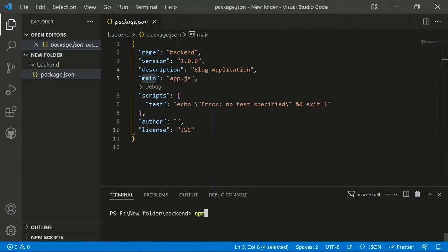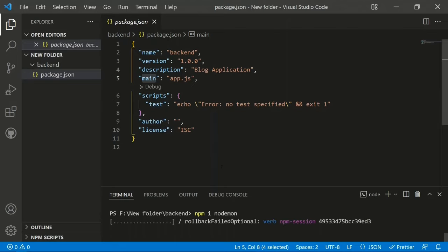The first dependency to install is nodemon. Nodemon detects file changes in our application — if any file is modified while the app is running, it will restart the application automatically with the updated file. I'll show you a demo of how it works.